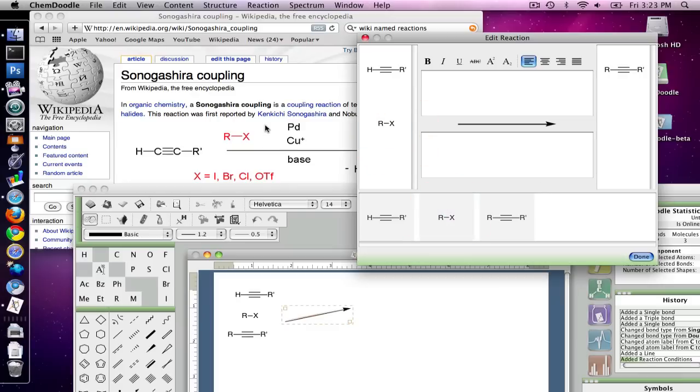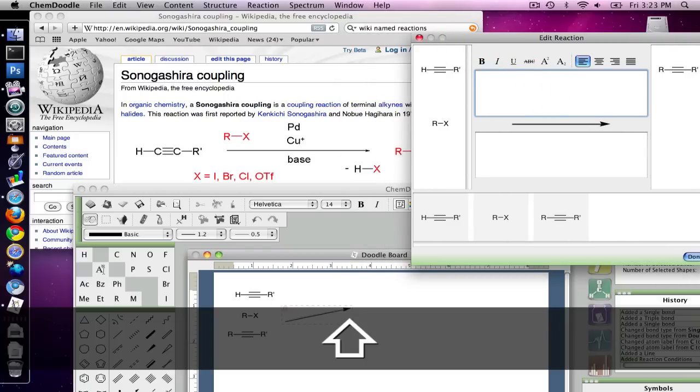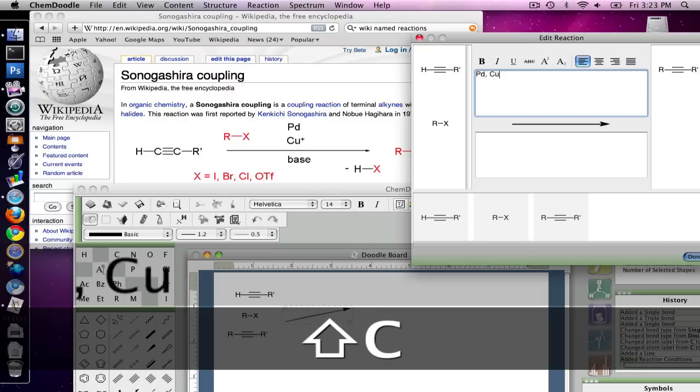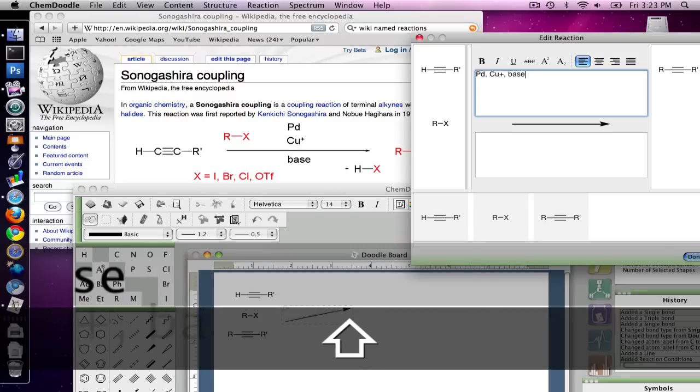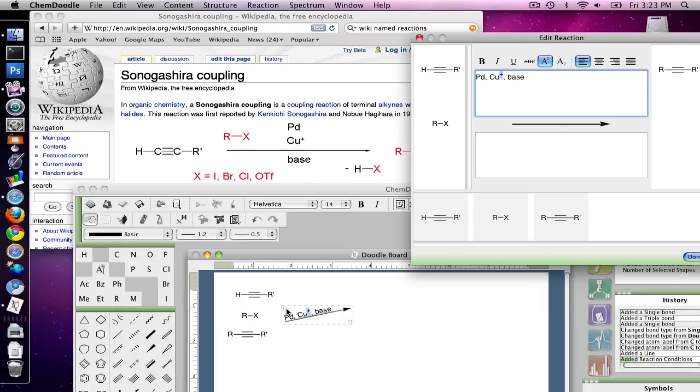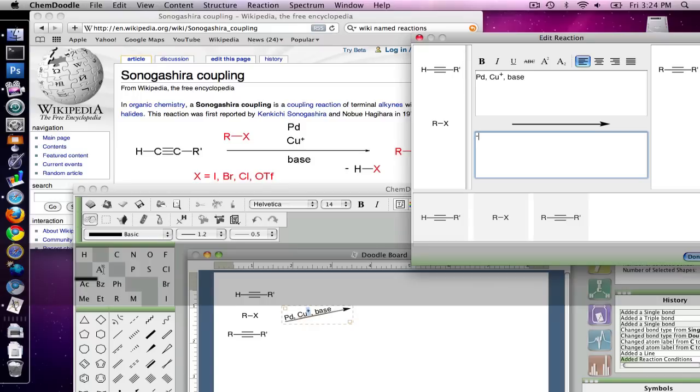So I also want to add the rest of the descriptors for the reaction here. And so at the top, I'm going to put in the palladium, the copper, and the base. You'll notice that they've already popped up down here. And on the bottom, I'm going to show off this hydrogen halide that will be being removed from the system.